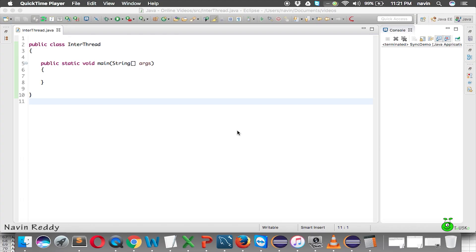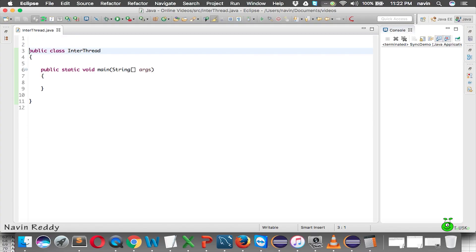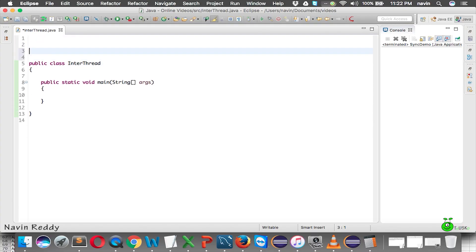In this video we'll talk about inter-thread communication. Imagine we have two threads that want to communicate — based on what the first thread does, the second thread will execute. After the second thread has done its work, it's time for the first thread once again. These two threads are communicating so they can work properly. How can you achieve two threads interacting? Let me write an example.